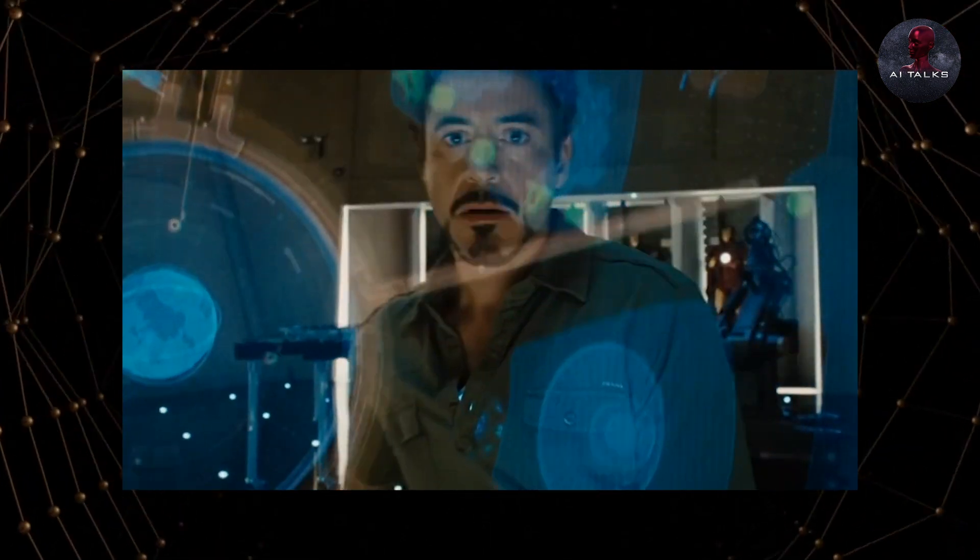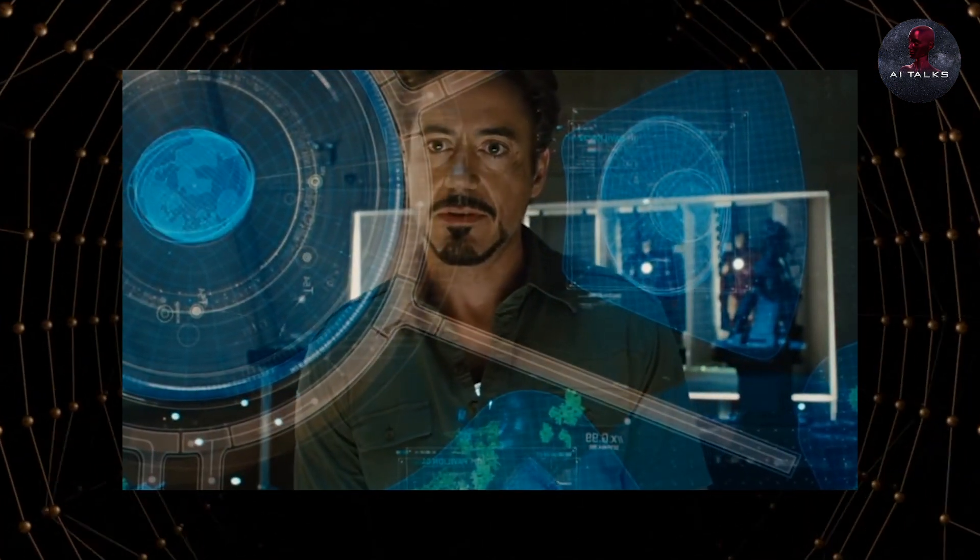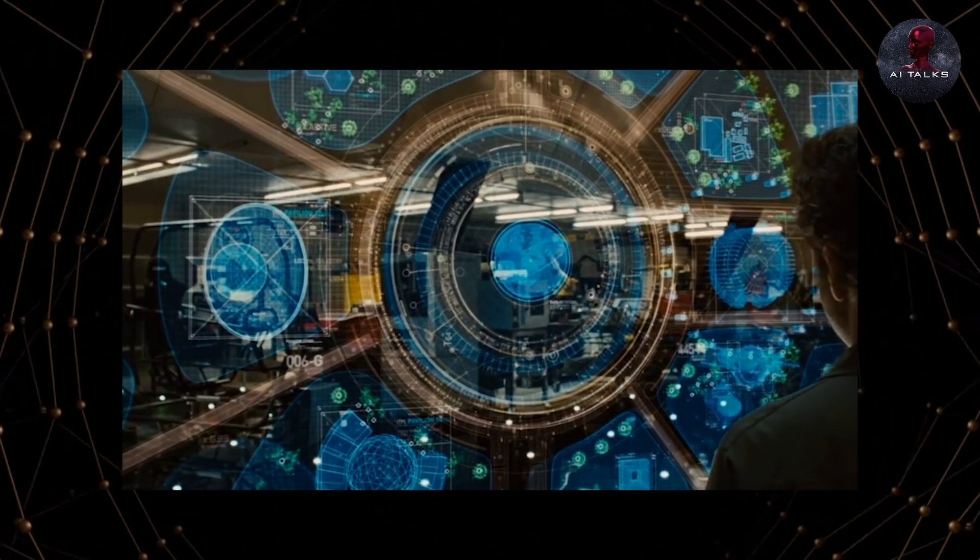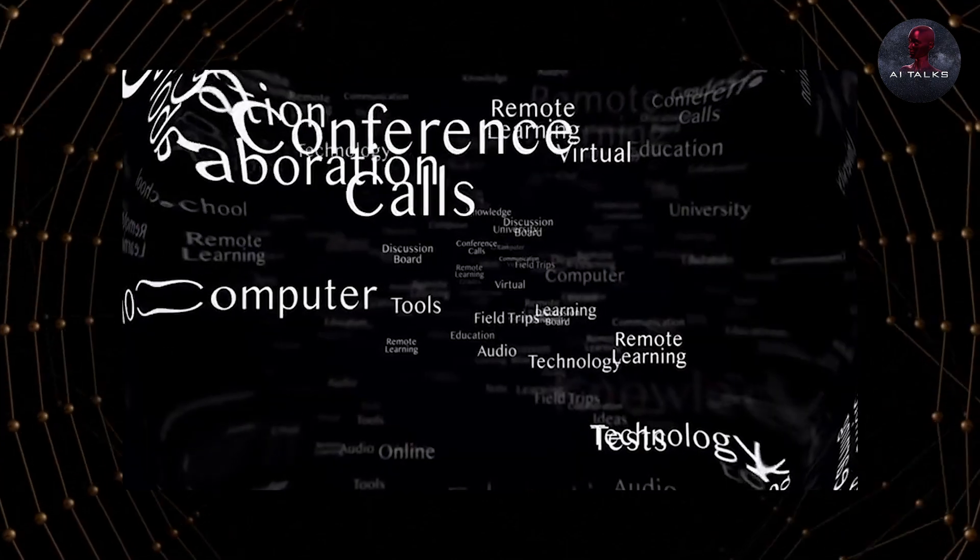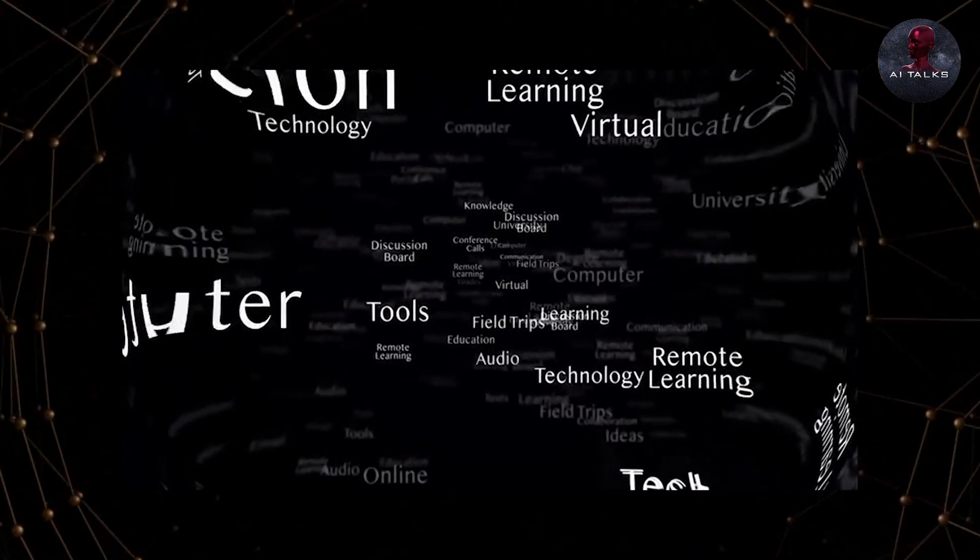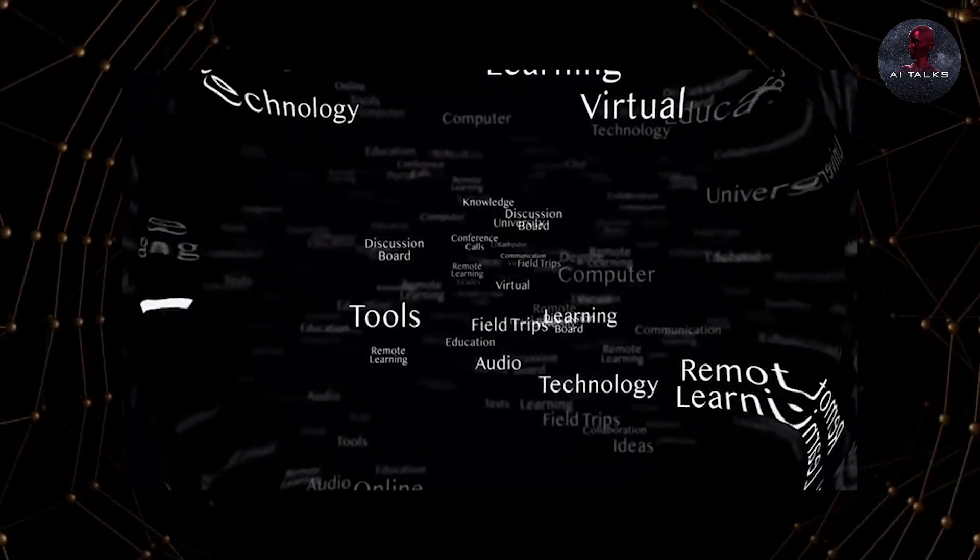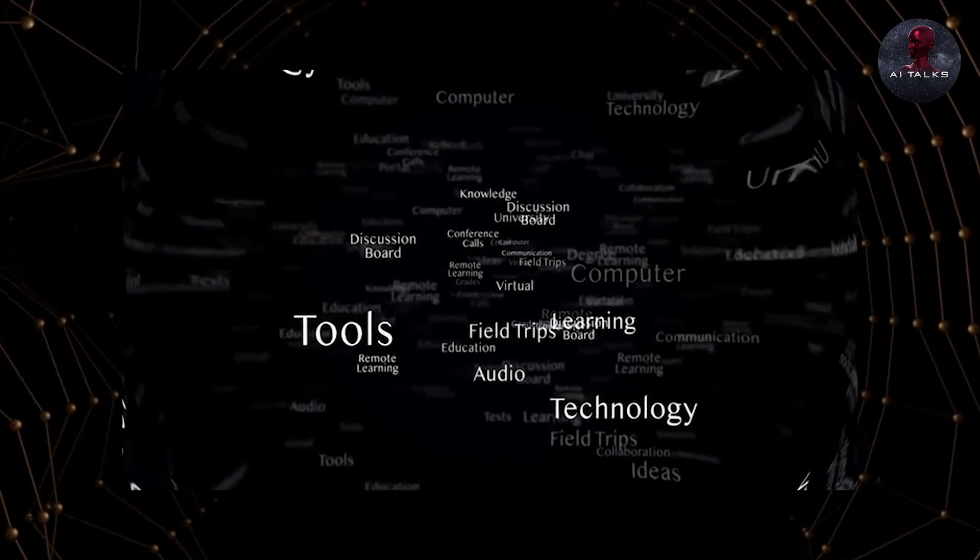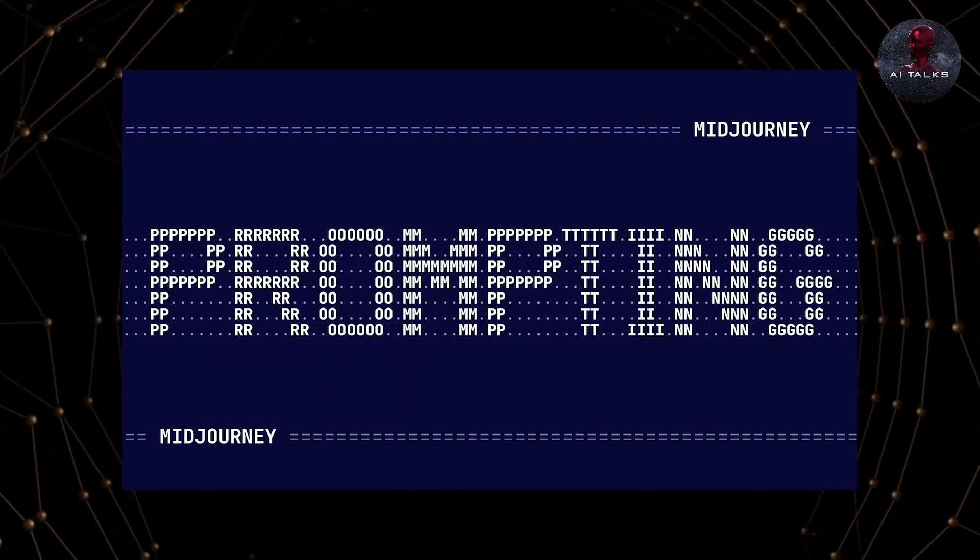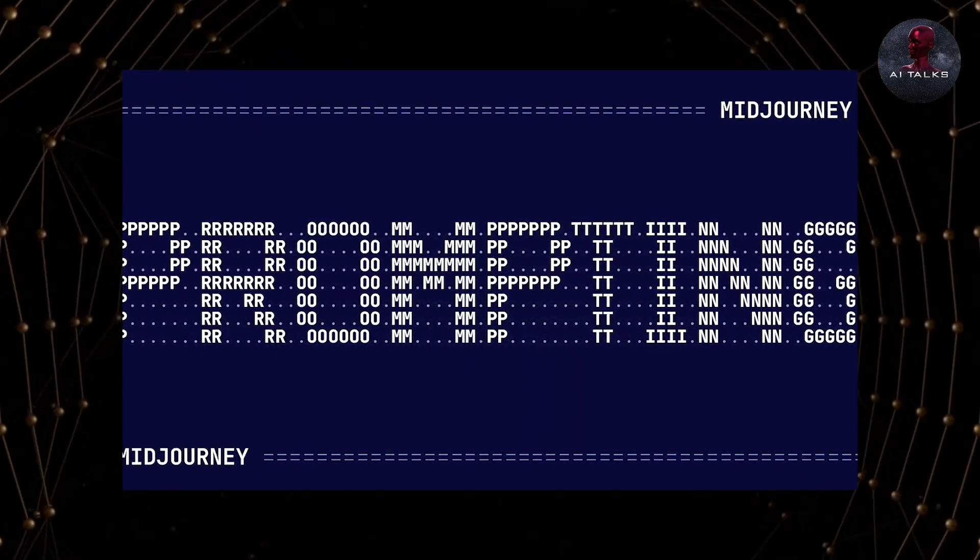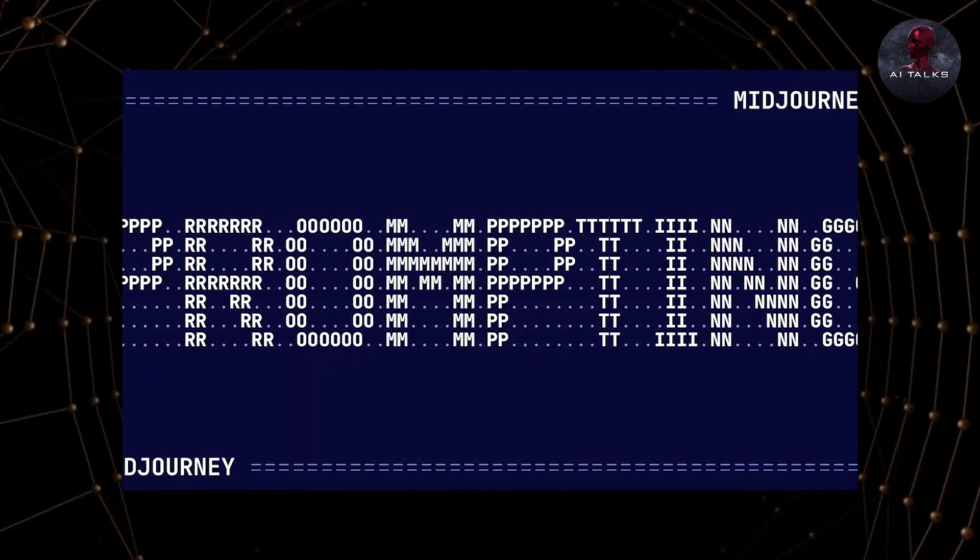There could be a thousand reasons why this happens, like limitations in the training data, because you need a lot of data to train a model to make images, or it could be because of the language used in the prompt itself being too complex for the machine to understand.